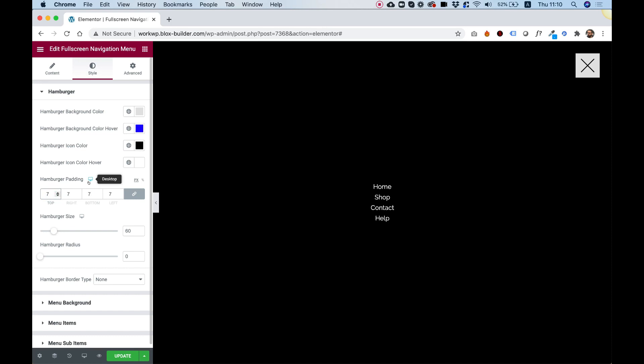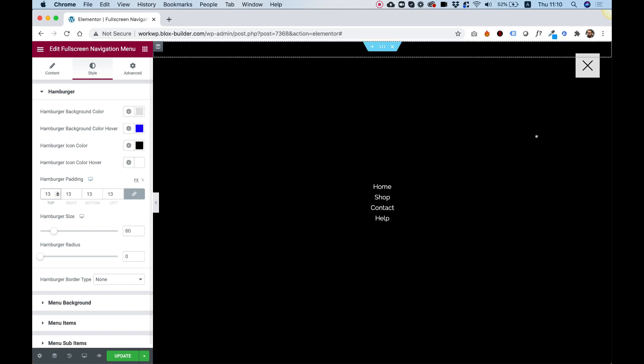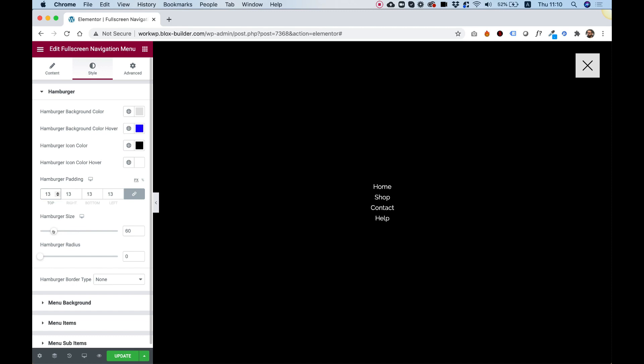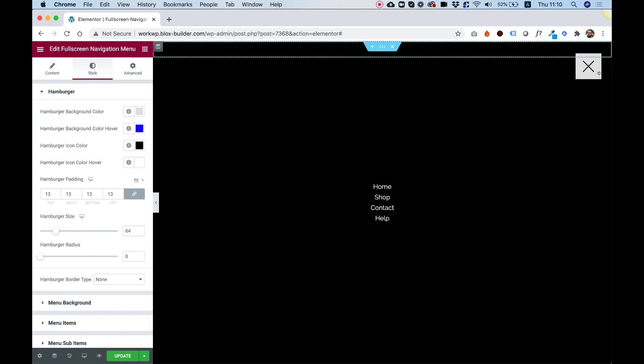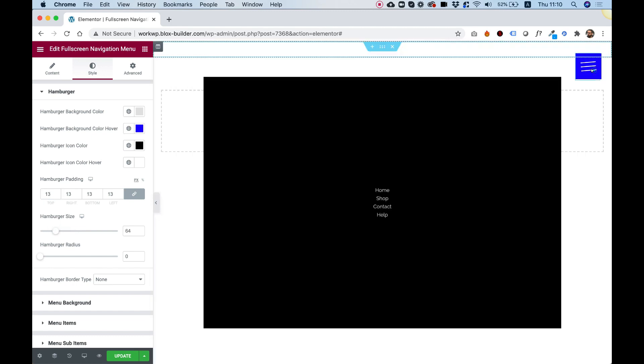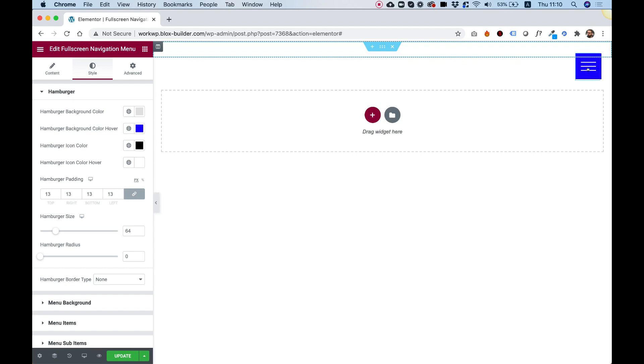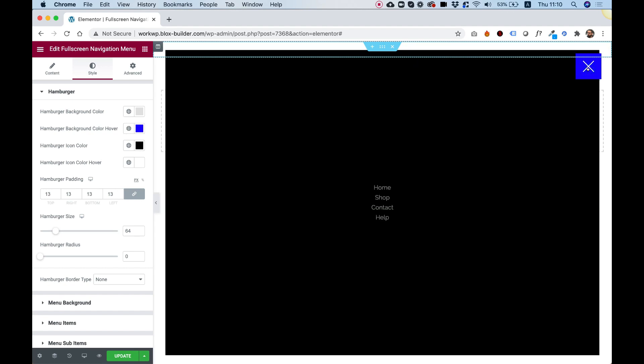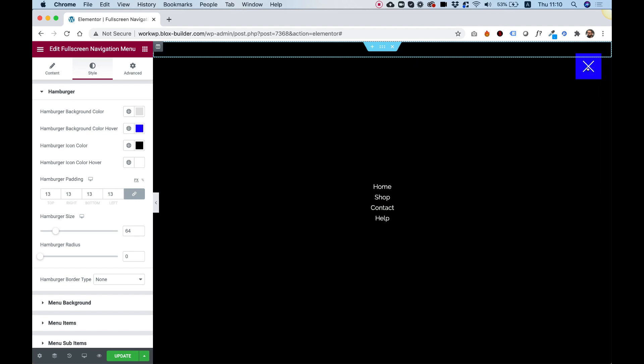This pushes our icon inside of the box. So if I make this smaller, the icon will be bigger. And if I make the padding bigger, the icon will be smaller. Hamburger size is for the whole box over here. So if we push this up, the whole box will be bigger. And that way we can make our icon size bigger or smaller as well.